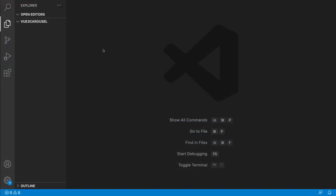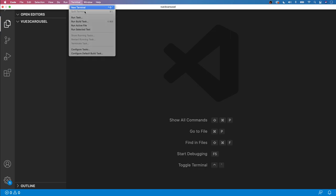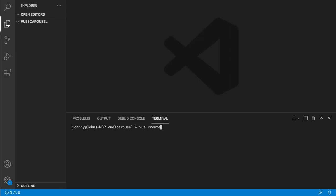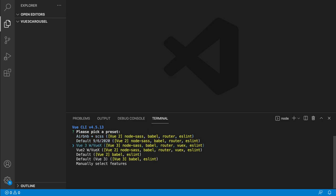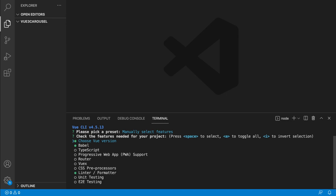Assuming you have everything installed, I'm going to be using VS Code as my text editor. Currently inside VS Code, I have this empty folder called 'vue-three-carousel'. The first thing we want to do is create our Vue application using the Vue CLI. So let's open up a terminal and run the command 'vue create app', then go all the way to the bottom of the list and select 'Manually select features'.